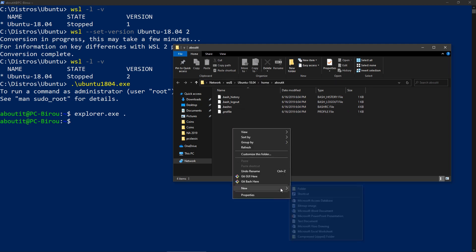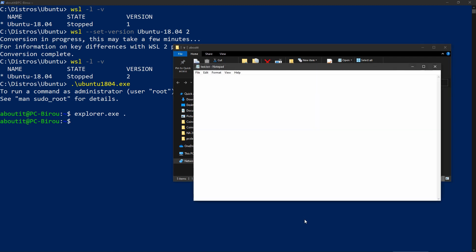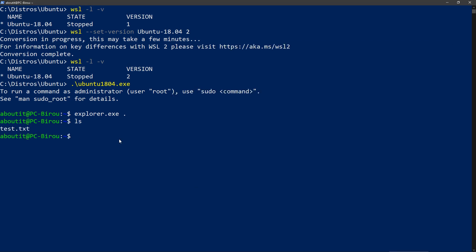So let's make for example a file. I named it test.txt and you can see it here. And let's see if we can also read it. This is a test. Cool.